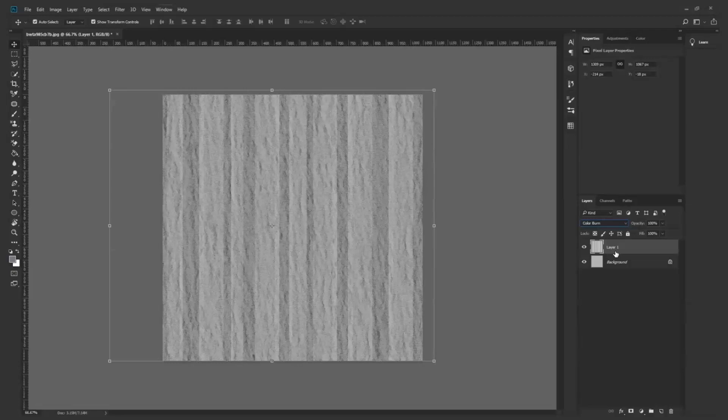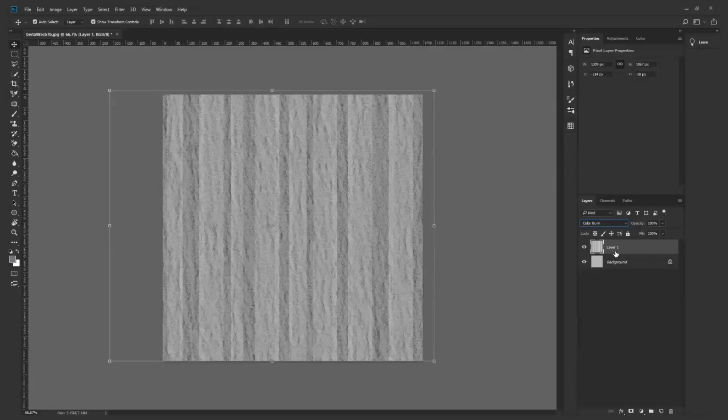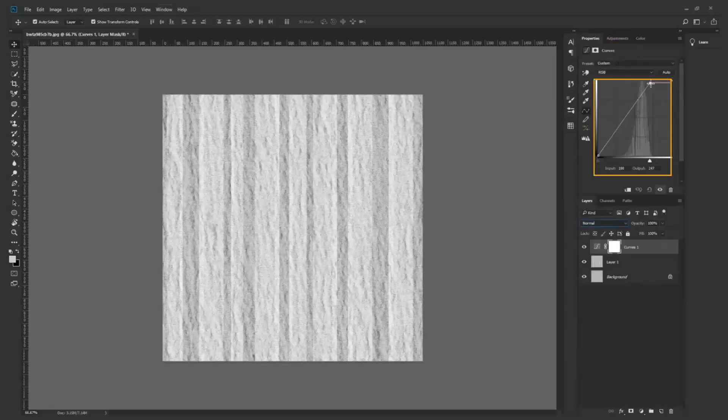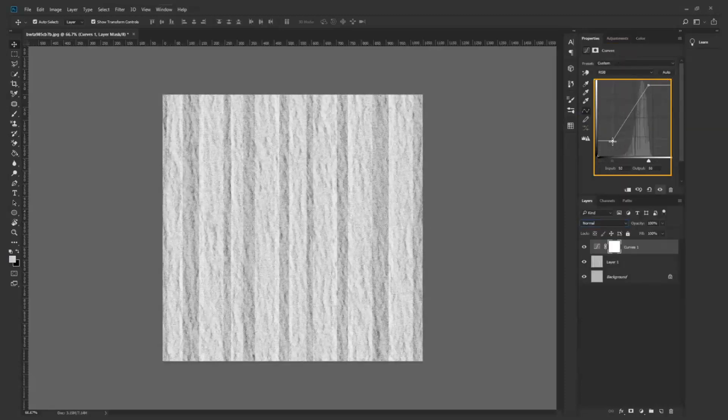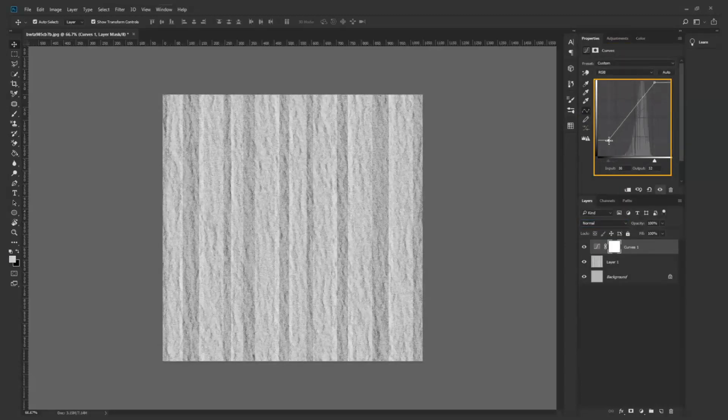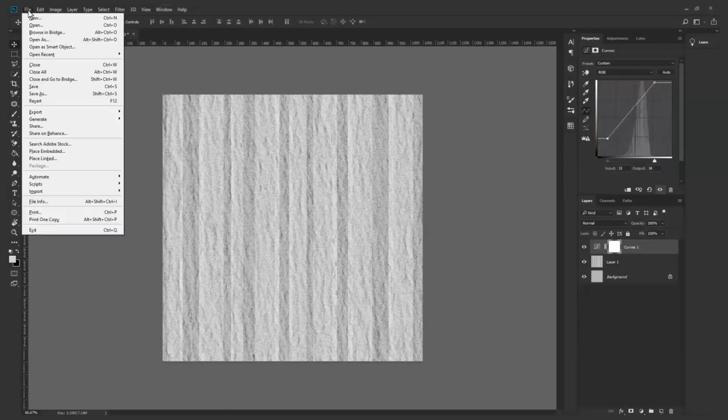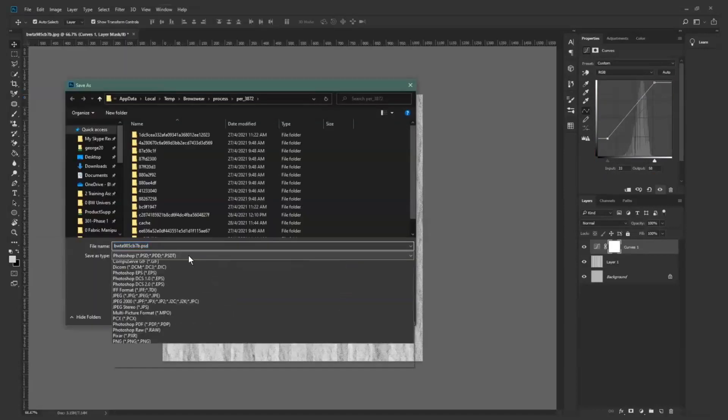For displacement maps, remember that white areas pop out of the surface, while darker areas recede into the surface and mid-grey areas have no effect. It looks a little too dark, so we'll adjust the brightness using the curves adjustment slightly. Looks great! We save this as a .png or .jpg file.